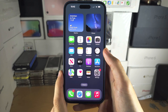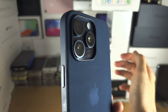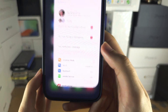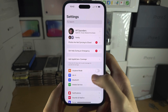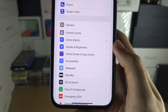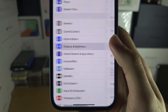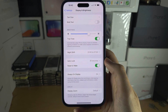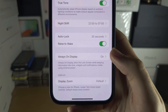Welcome everyone. The first step to change Always On Display on the iPhone 15 Pro Max is to open up Settings. In Settings, scroll all the way down until you see Display and Brightness, then scroll down again until you see Always On Display.